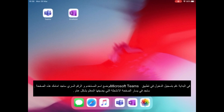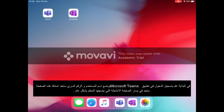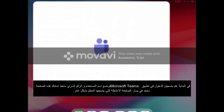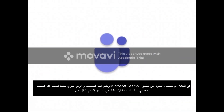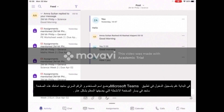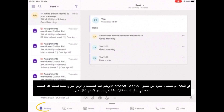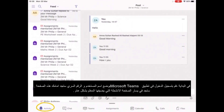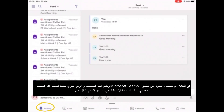I've got a login from a parent so I can show you what it looks like from a parent's point of view. First thing you do is go into Teams. It will ask you to log in, but I've already logged in. Once you've logged in, you can see down on the bottom left is Activity.